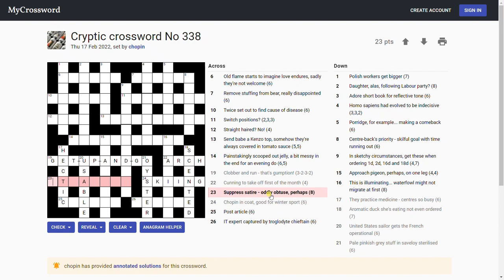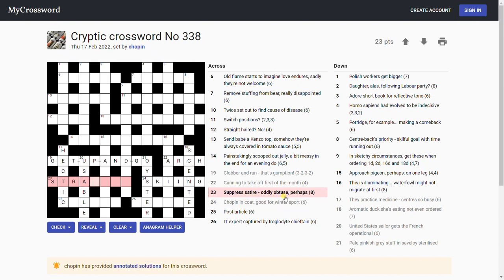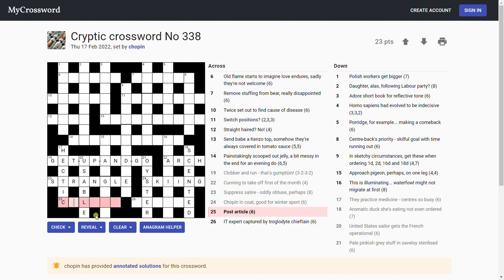'Suppress satire oddly, obtuse perhaps.' Are we now looking at the odd letters of this possibly? S-T-R looks likely, doesn't it? S-T-R is the odd letters of satire, and then obtuse perhaps is an example of an angle which could be obtuse. If I can actually spell it: strangle, which is suppress.